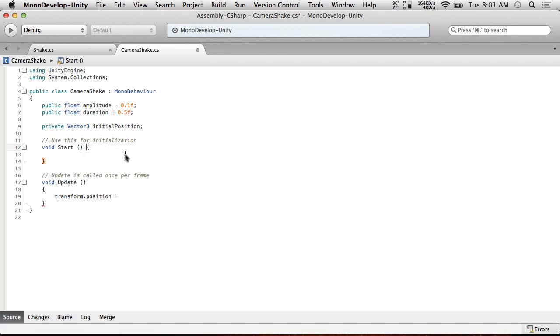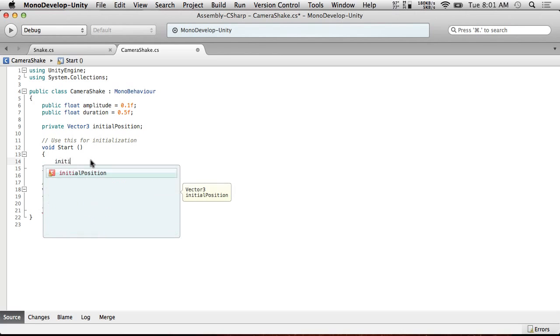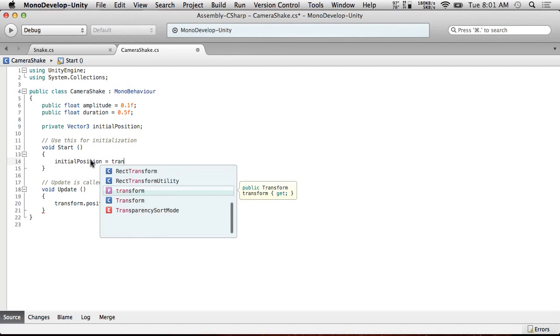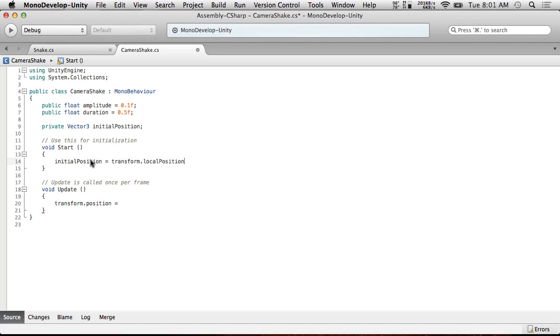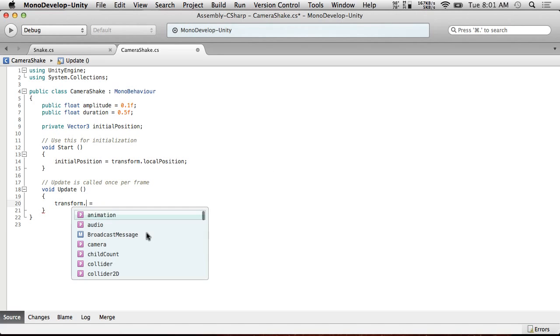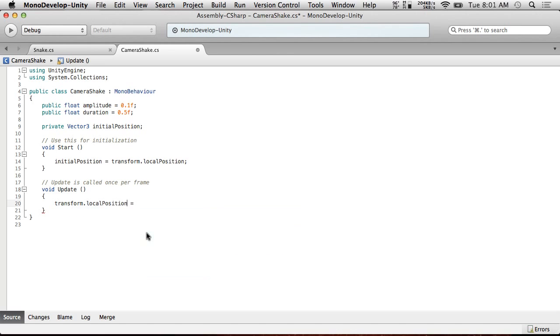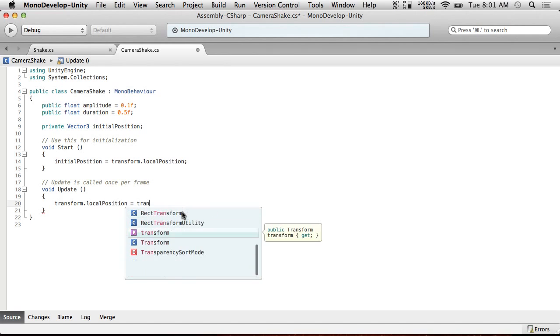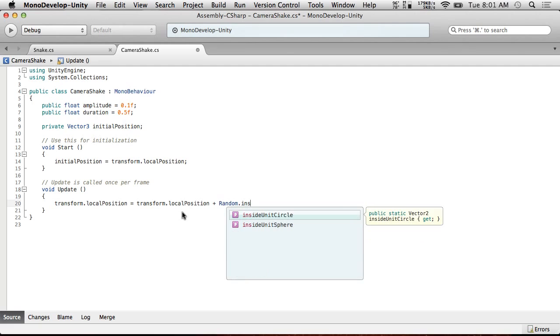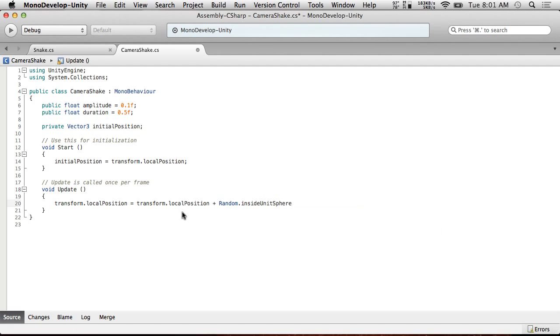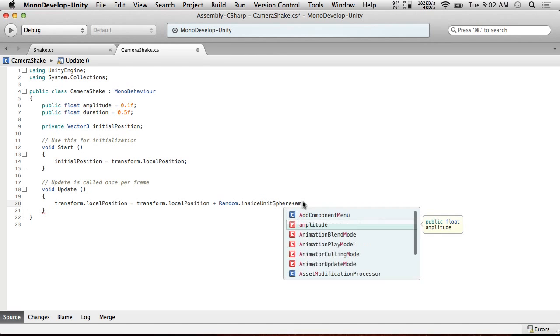Private Vector3 initialPosition. So first we need to set the initial position to start here. InitialPosition equals transform.localPosition is actually what we want. And we want local position here as well. And this is going to be equal to initialPosition plus random.insideUnitSphere. This means a random vector within a sphere of one unit size. So it can point in any direction and can be of a length up to one, but anywhere between zero and one. Random inside unit sphere times our amplitude.